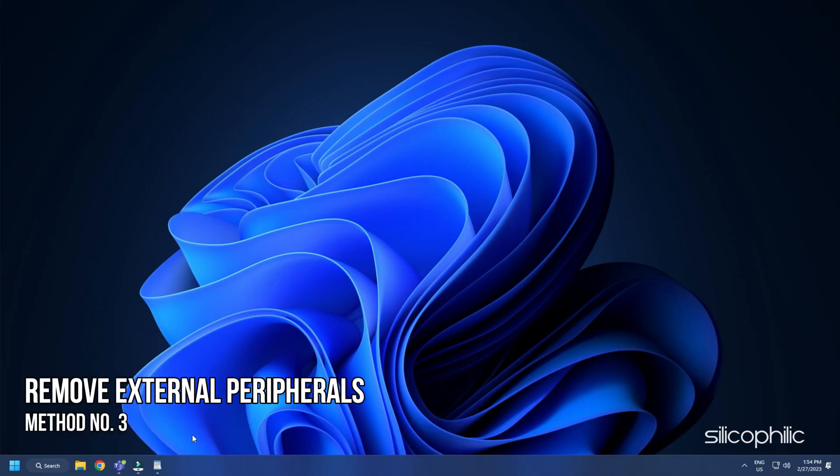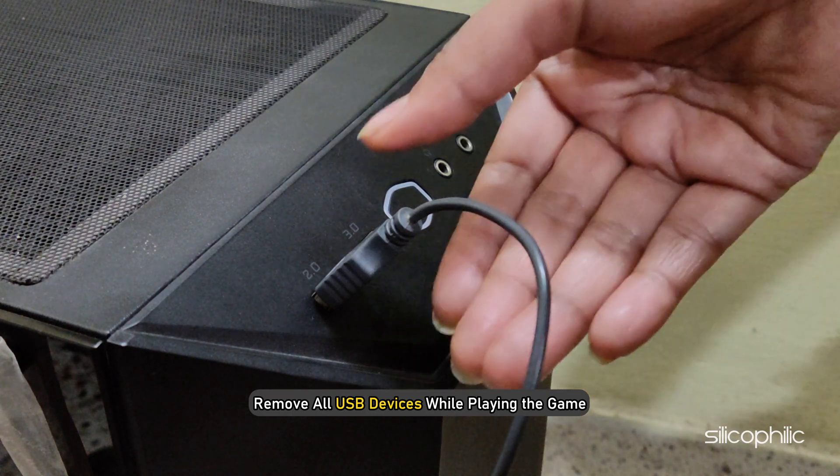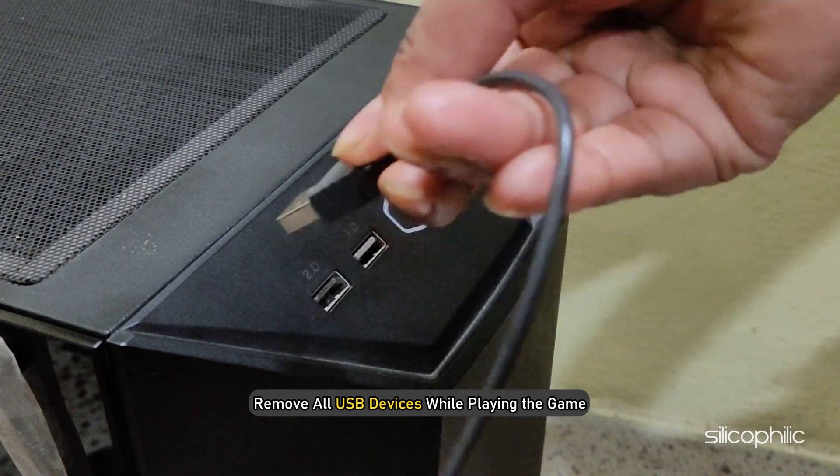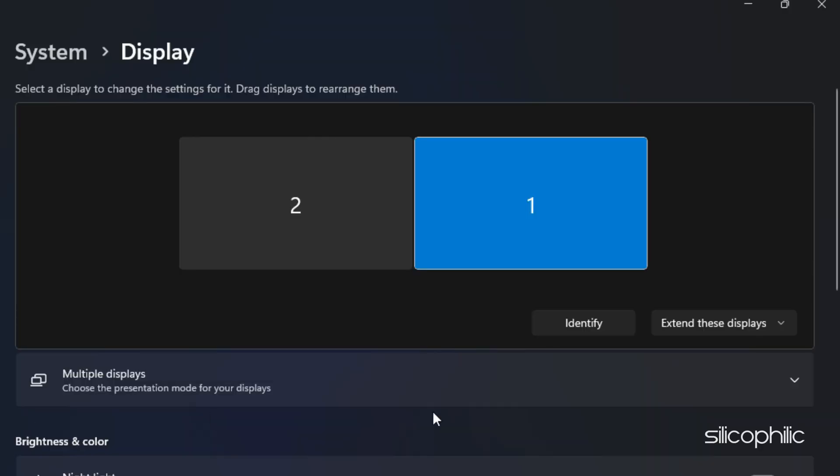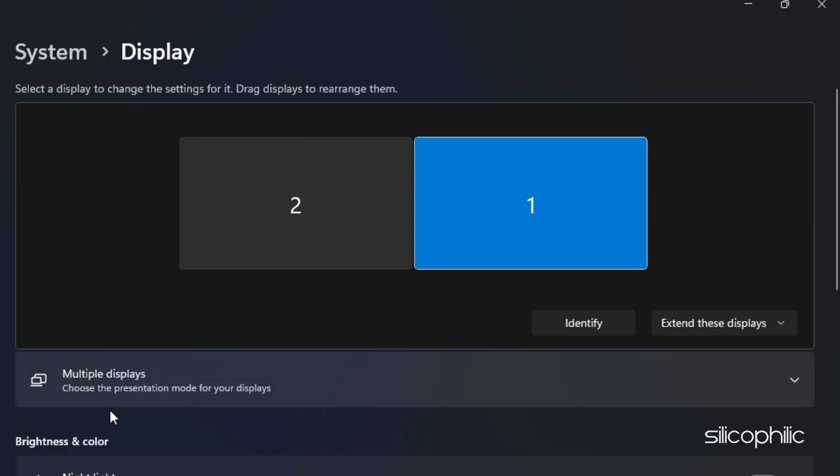Method 3. The next thing you can do is remove all USB devices you are not using while playing the game. If you have a multiple monitor setup, disable all the monitors except one and see if you can run the game properly on it.